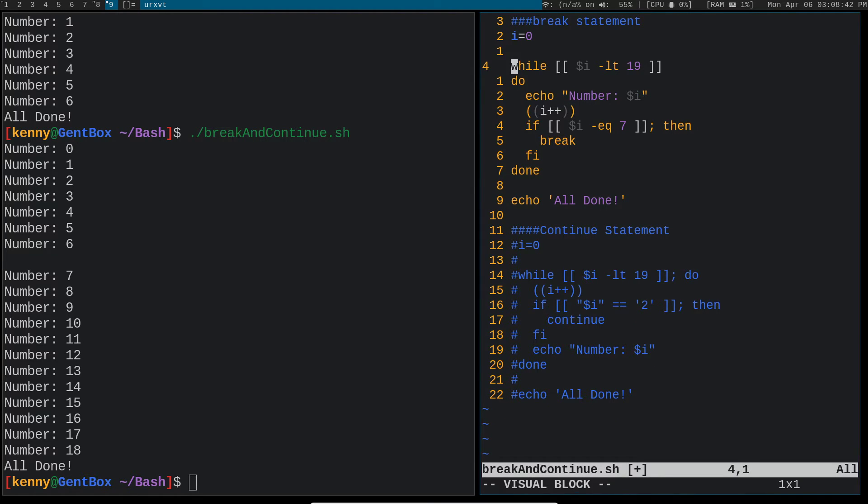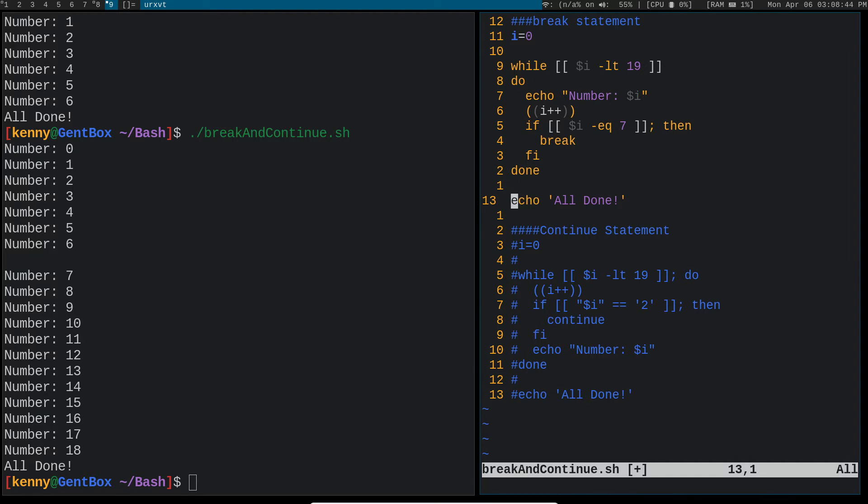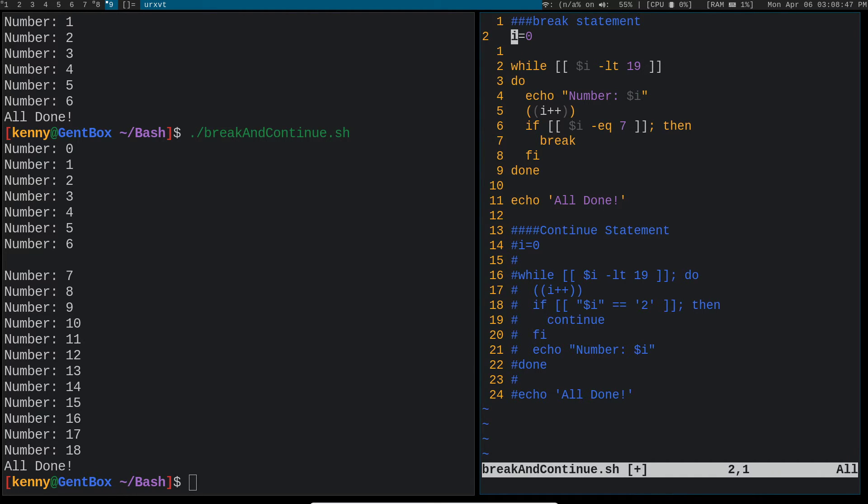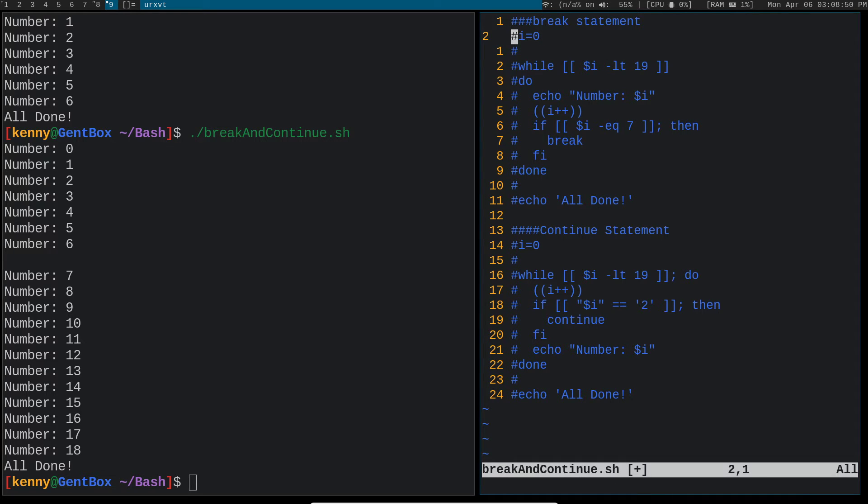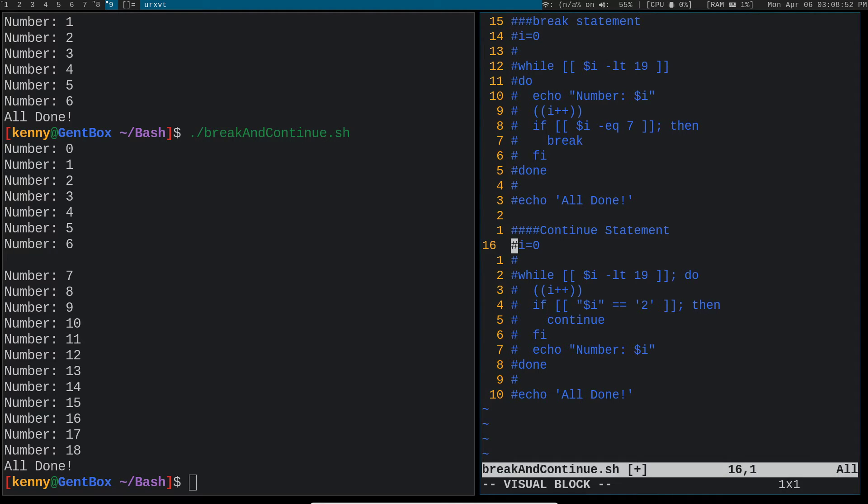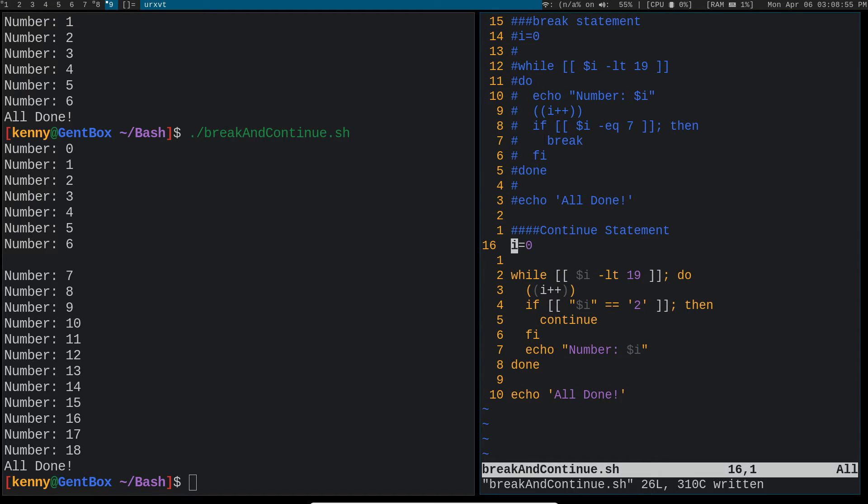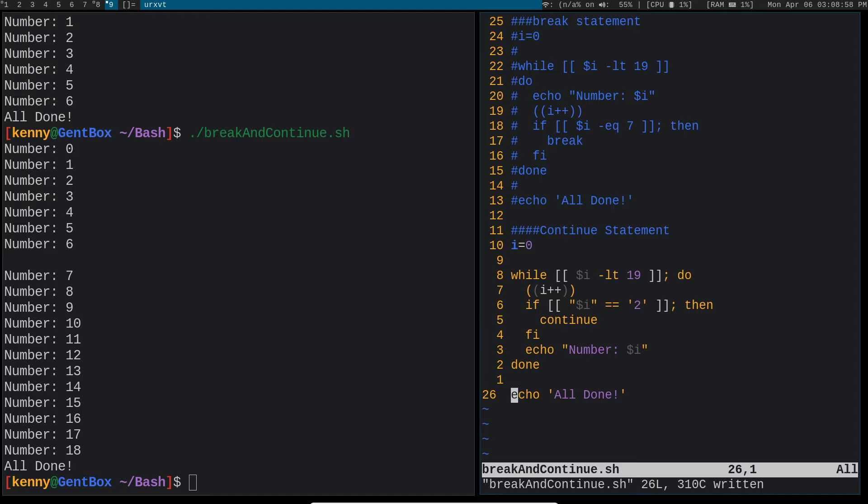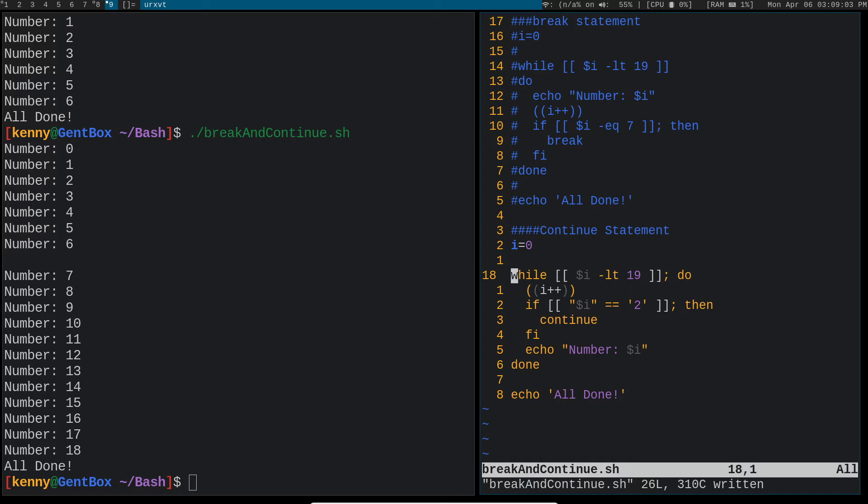So let's get rid of that. And then let's comment out the script. Actually, I need to do it from here. And then let's uncomment this. So now this is the continue statement and we have a similar, well, pretty much the same shell syntax here.